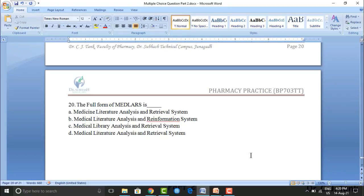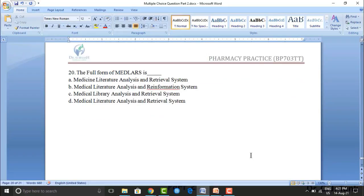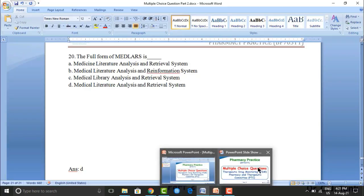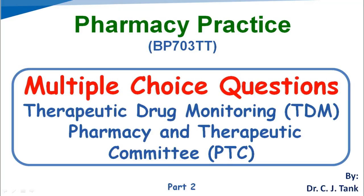Next question: the full form of MEDLARS is: Option A: Medicine Literature Analysis and Retrieval System. Option B: Medical Literature Analysis and Re-information System. Option C: Medical Library Analysis and Retrieval System. Option D: Medical Literature Analysis and Retrieval System. The correct answer is option D — Medical Literature Analysis and Retrieval System.